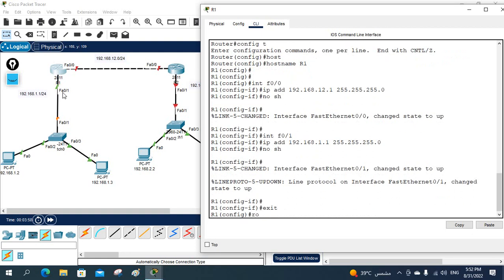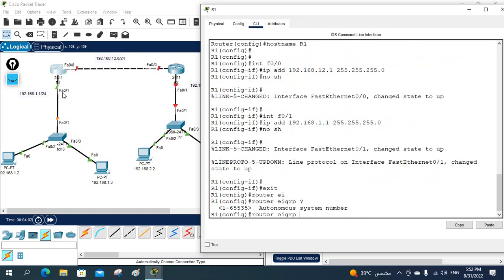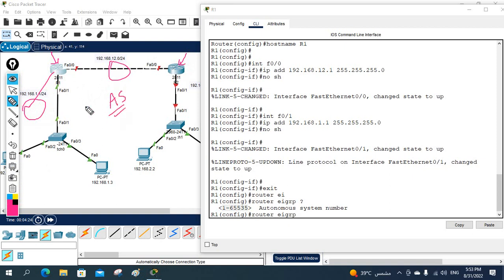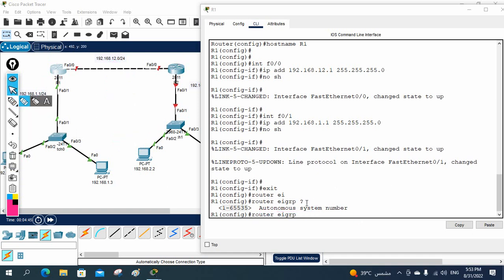Now we need to configure EIGRP. We write 'router eigrp' followed by the AS number. The AS number can be any value from 1 to 65535, but you must remember that whatever AS number you give here, you must give the same AS number on all routers. Unlike OSPF where process IDs can differ, in EIGRP the autonomous system number must be the same on all routers, otherwise EIGRP will not work. I will use AS number 1.